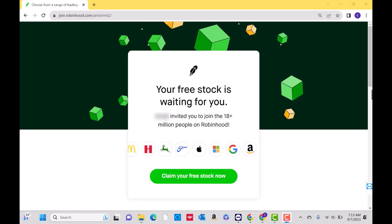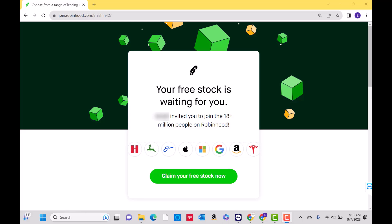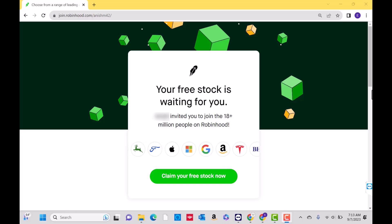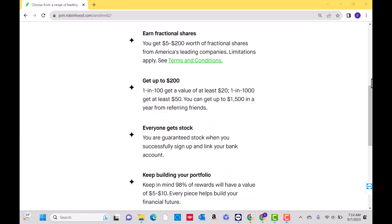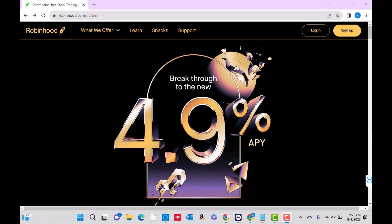Hey guys, this is North Viltek. In this video, we're going to learn how to enable dark mode in Robinhood. If you don't have a Robinhood account yet, we will put our referral link in the description below for you to sign up and get a free stock. We will also put links in the description below for similar stock trading apps for you to sign up. So let's get started.